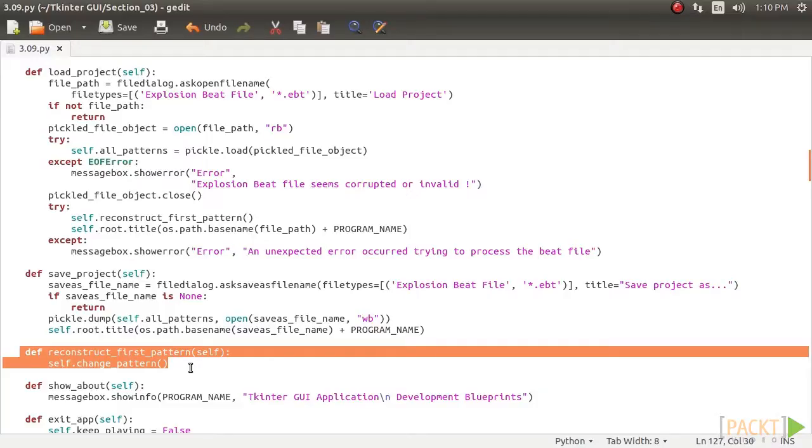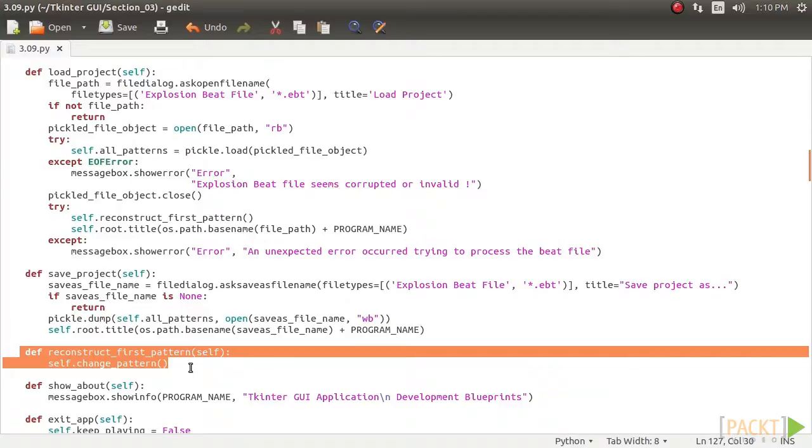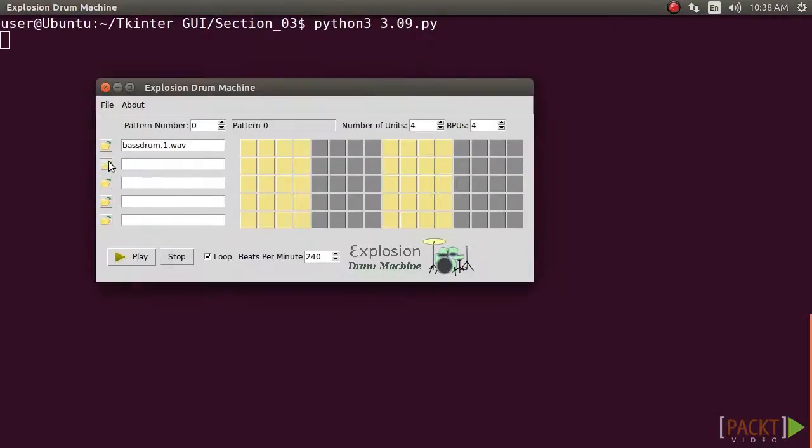Note, however, that the pickled dot ebt files are not portable from one computer to another. This is because we have just pickled the file path for our drum files.